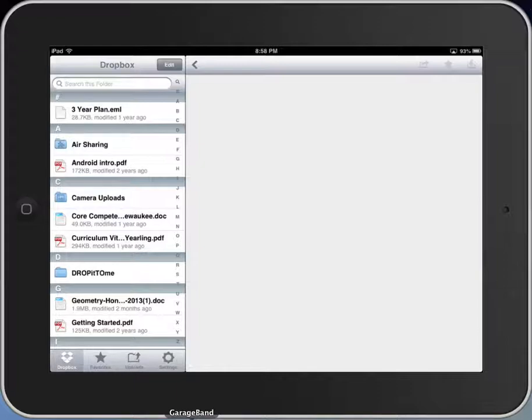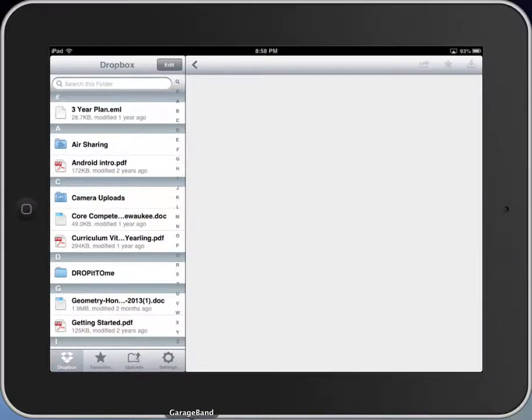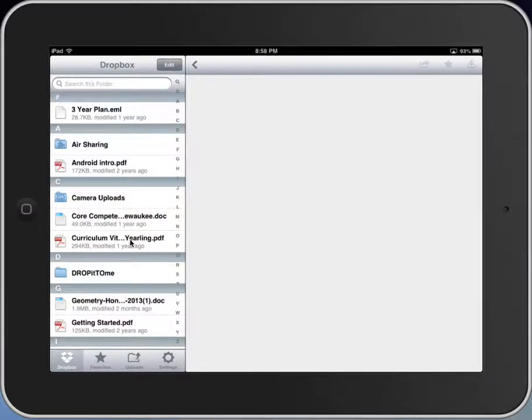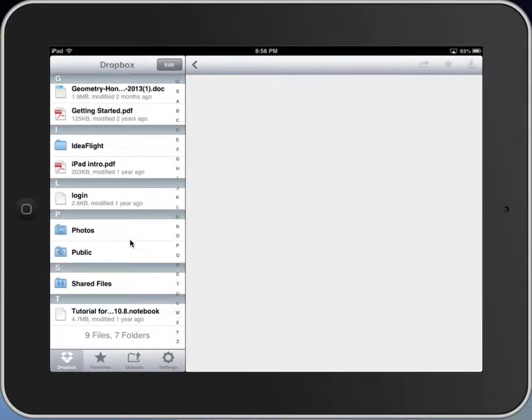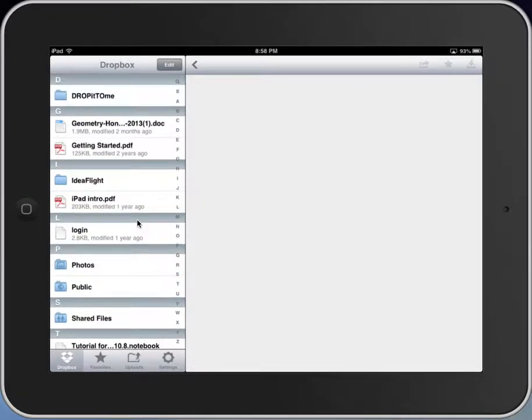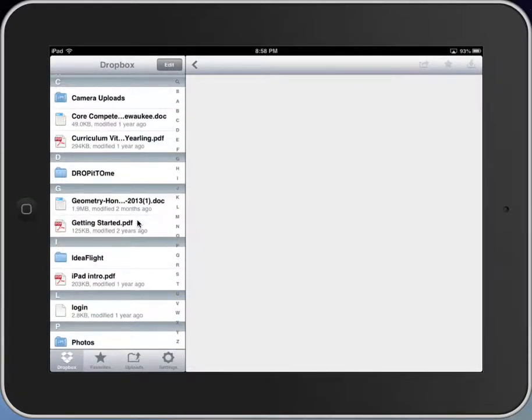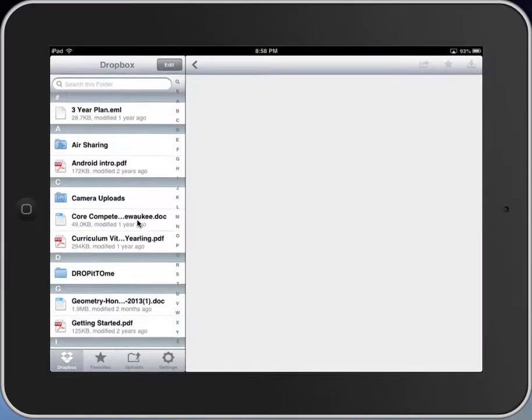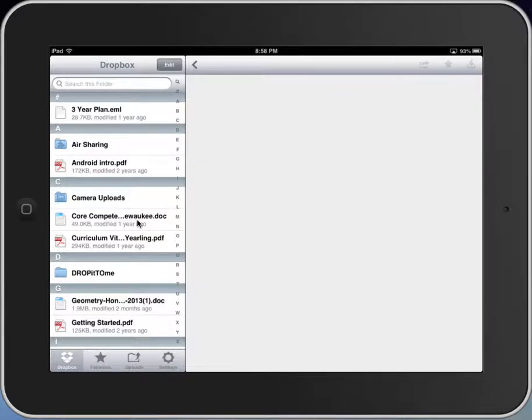So Dropbox is one solution, not the only solution, not the end-all, be-all, but one solution that might make that work a little bit easier. Here you can see that I am in my Dropbox Drive here, and there are some of my different files that are available here. You can see that I've got some things like camera uploads and files that I've created here.